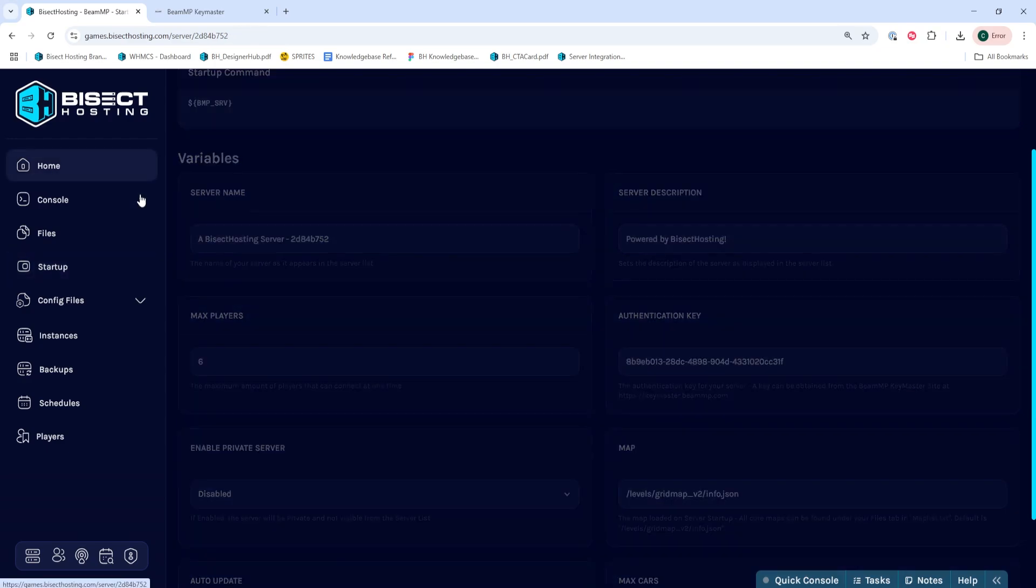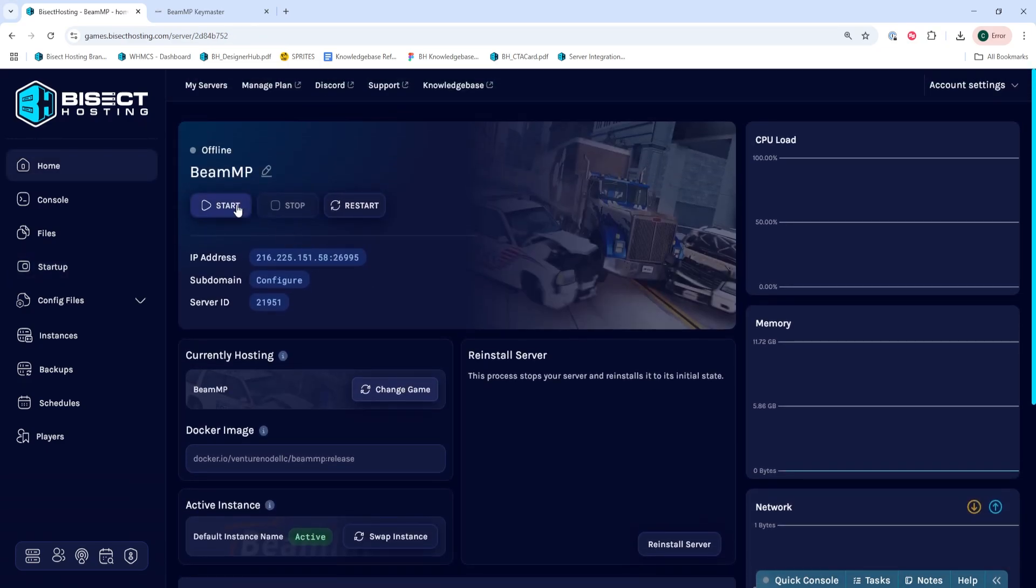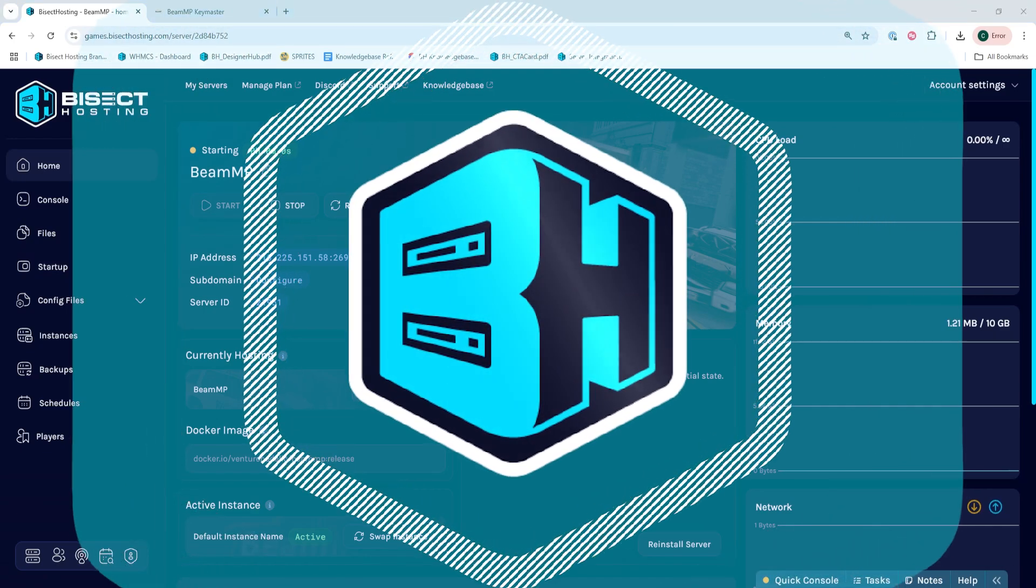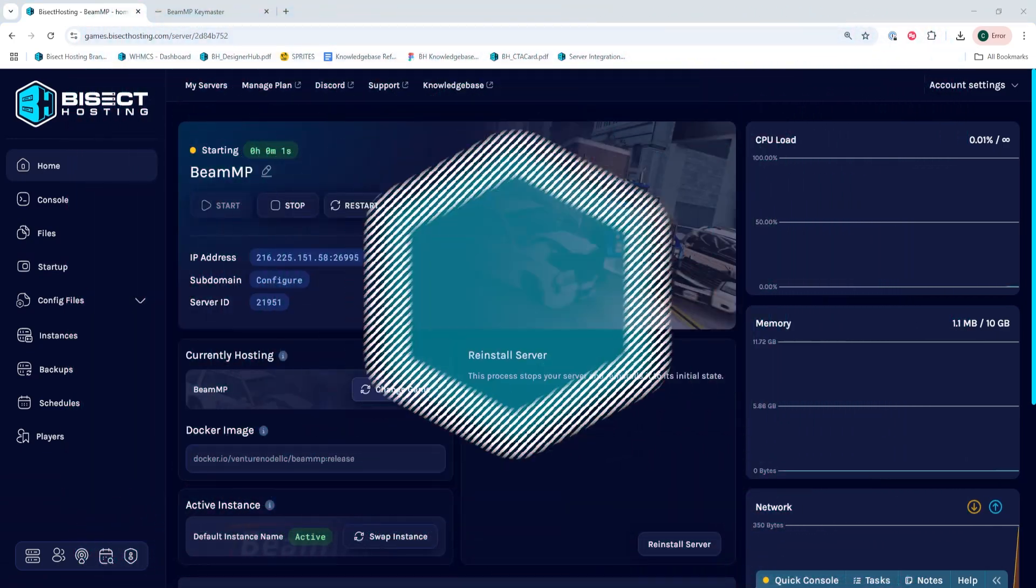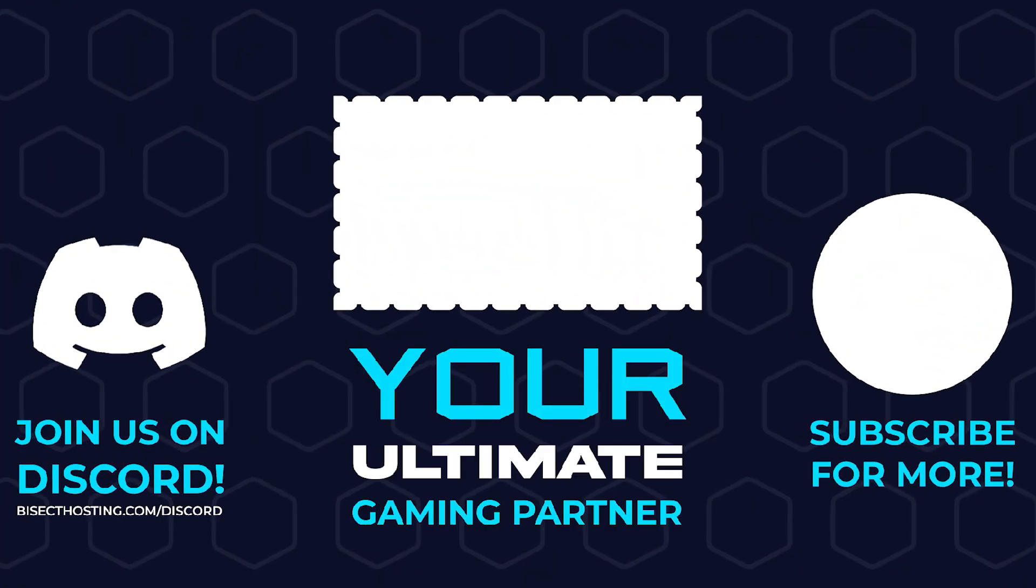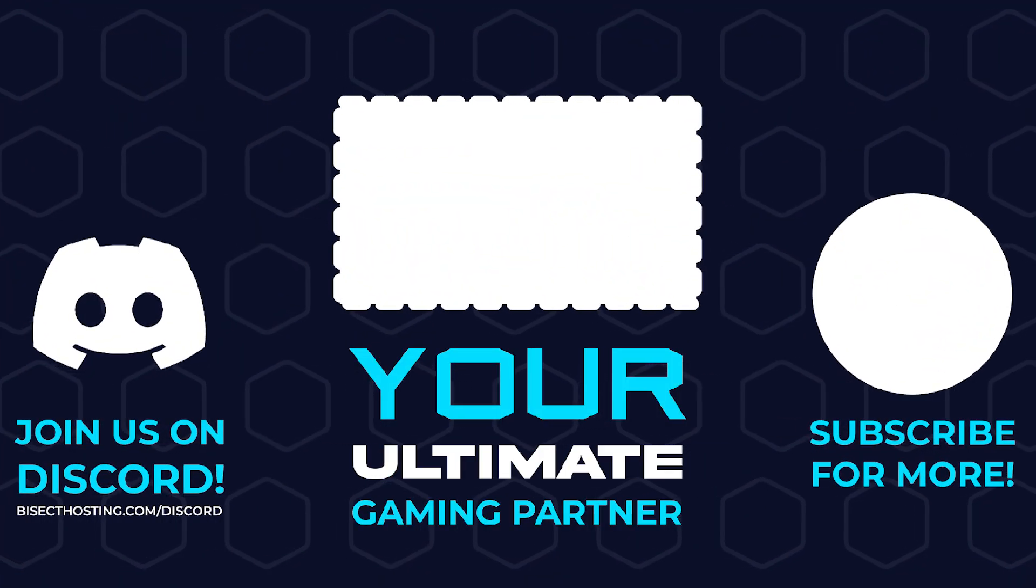Once that's pasted, we can go back to the Home tab, start our server, and we'll have added an Authentication Key to our BeamMP server. Thanks for watching,